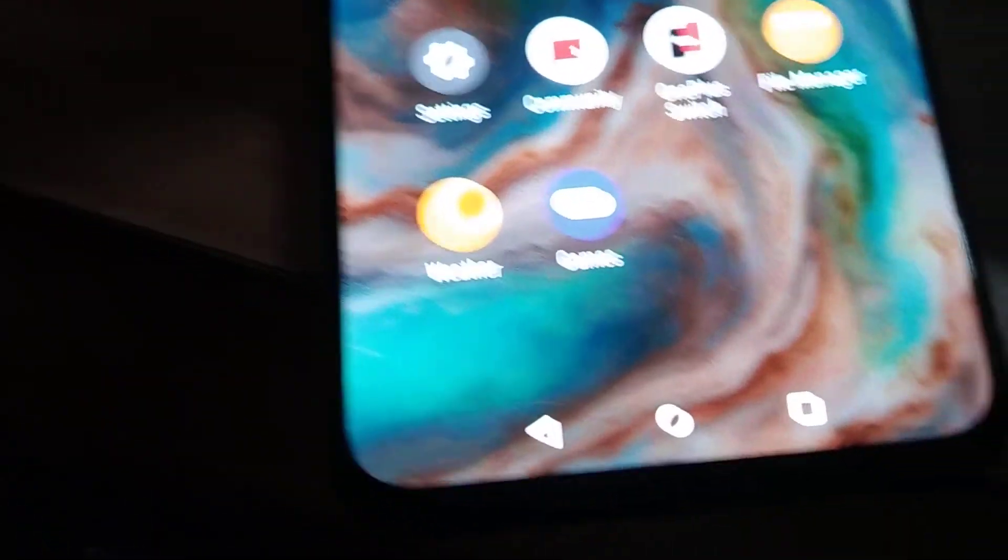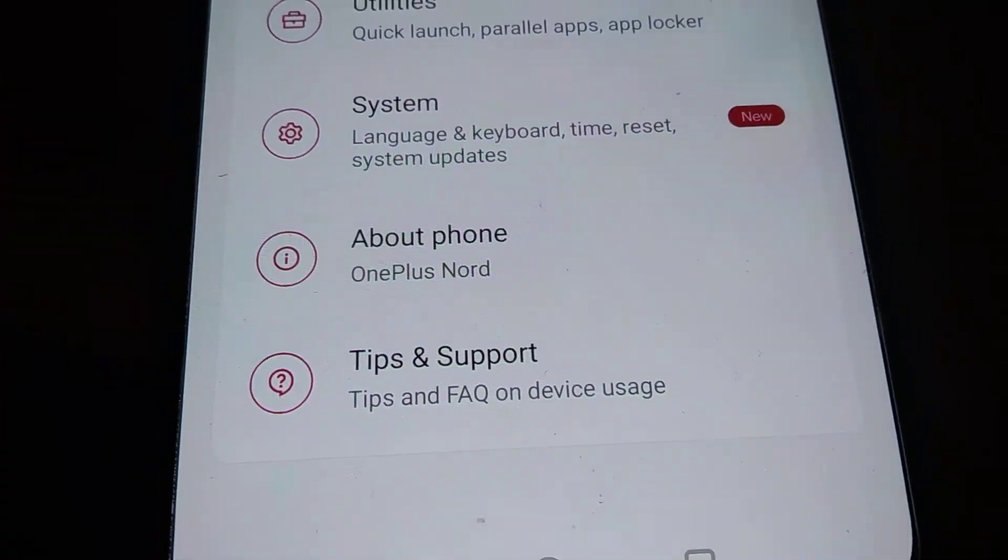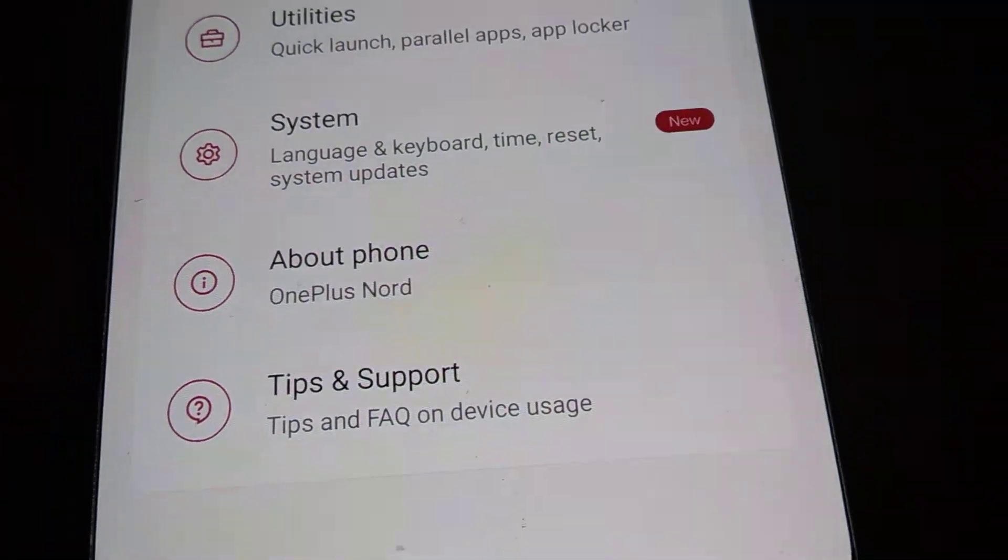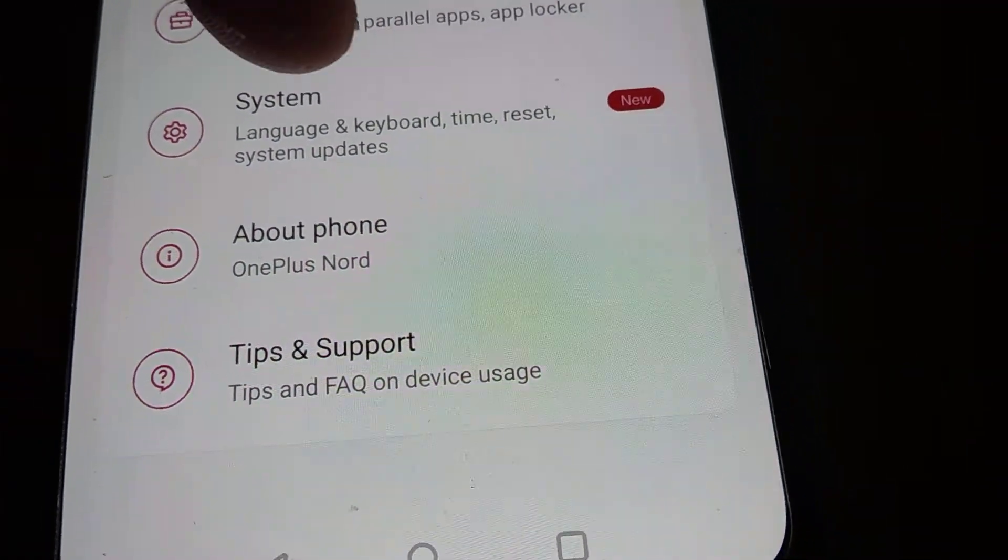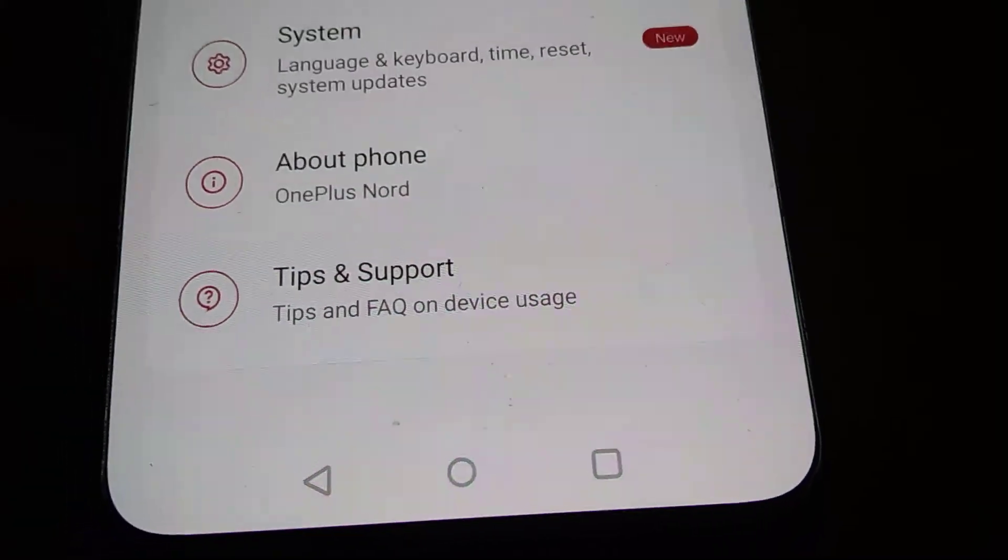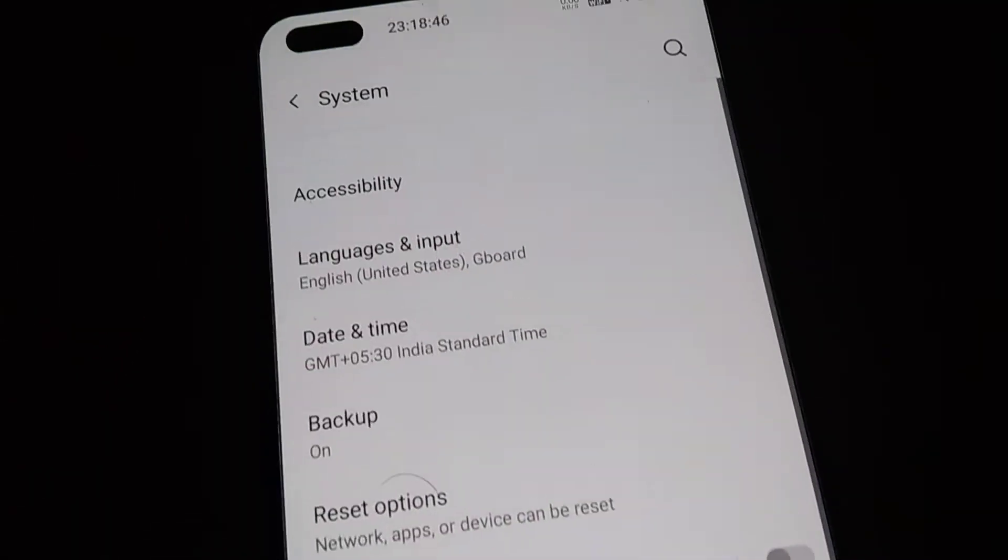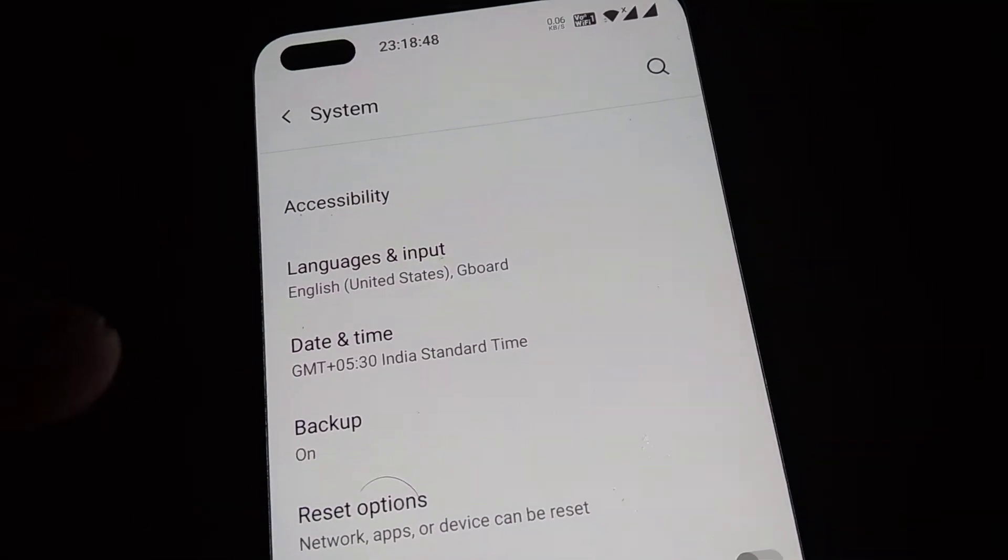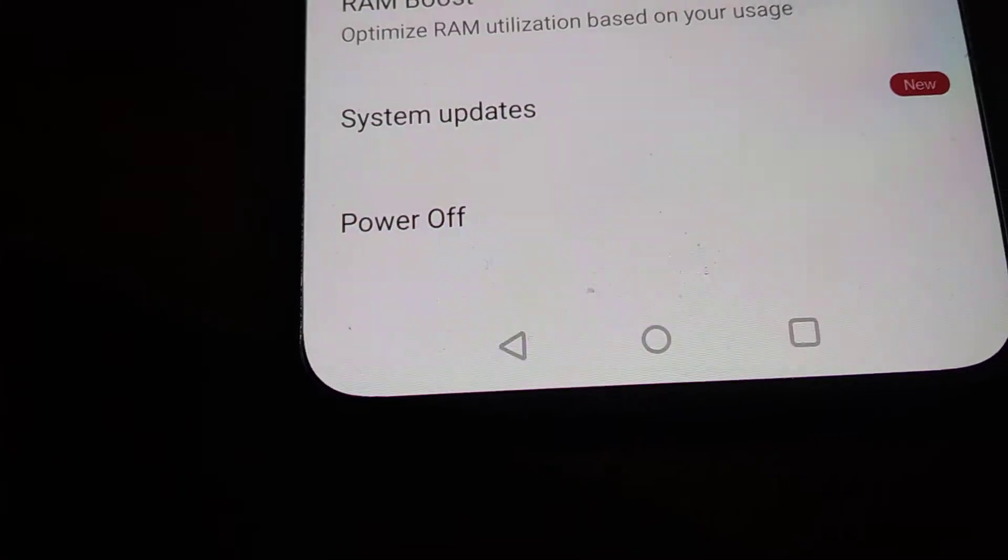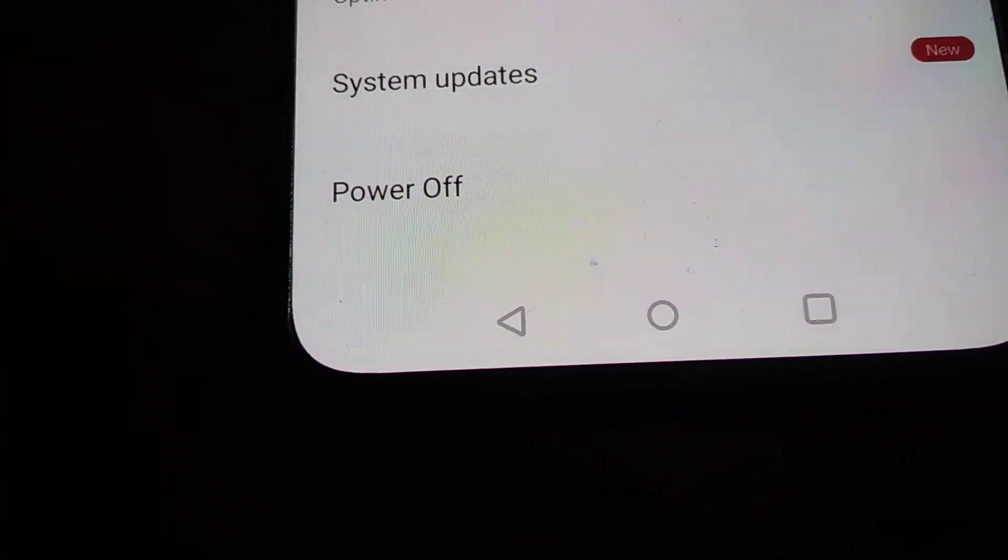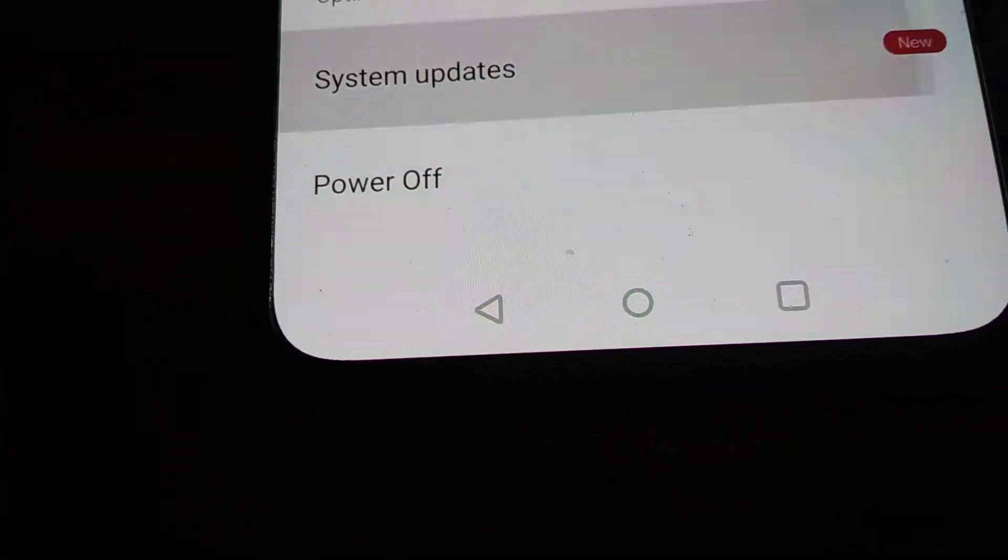For doing this you can check by going to the settings. From the settings you can see here if you get a notification like new in the system, then it means that the system update is available. You must click this new, and if I click this then it will take you to a page like this. You can see the system update option here. Again you must click this one, system updates.